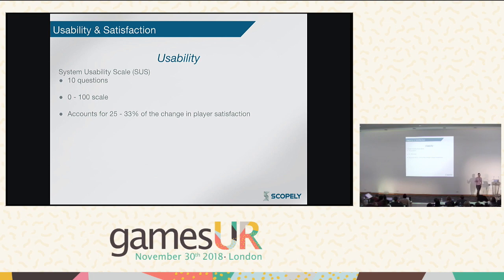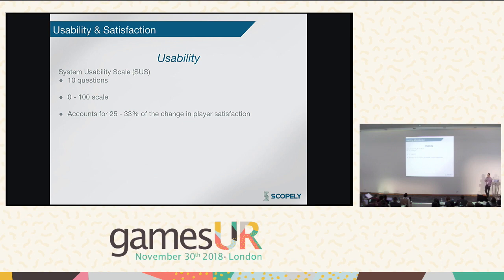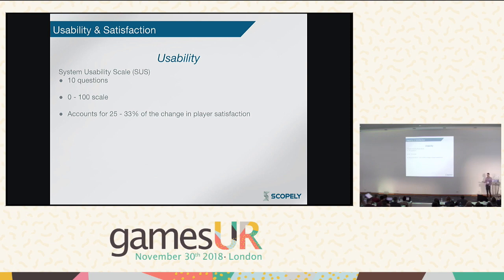So usability accounts for 25 to 33% of the change in player satisfaction, and player satisfaction accounts for 88.5% of the change in revenue — meaning usability indirectly accounts for a huge amount of your revenue. But we wanted to go even further: can usability itself connect to revenue directly? The thought is yes, if the problems you have are usability issues around your actual ability to monetize.